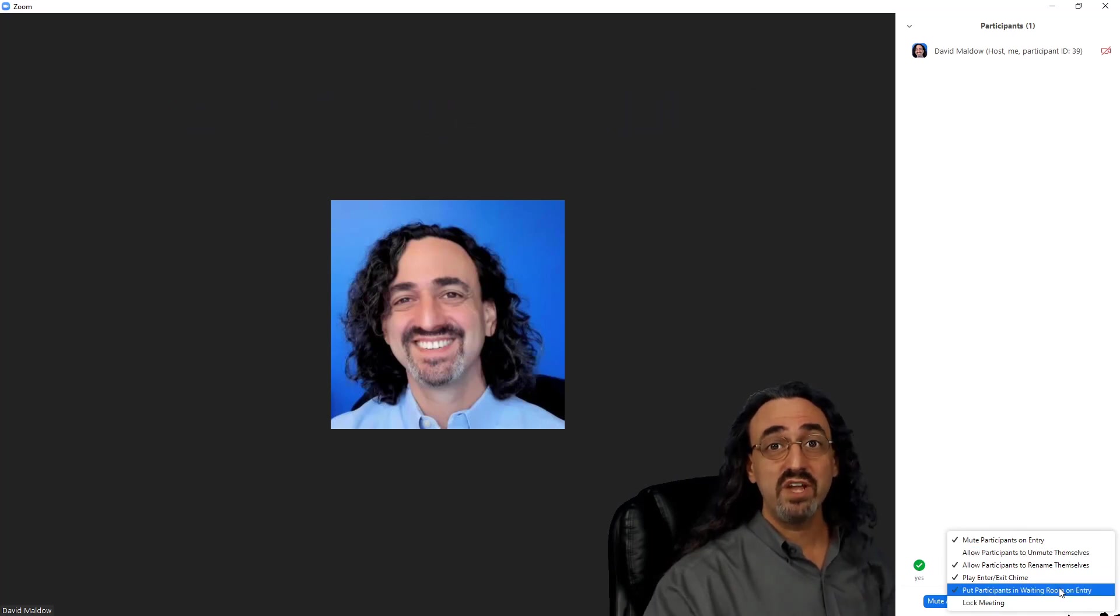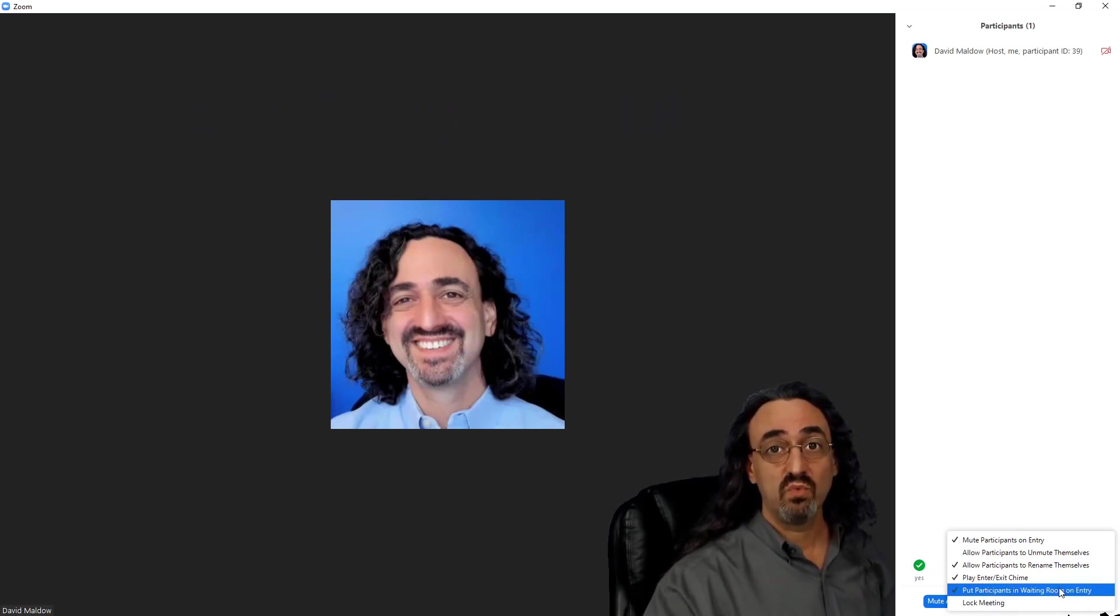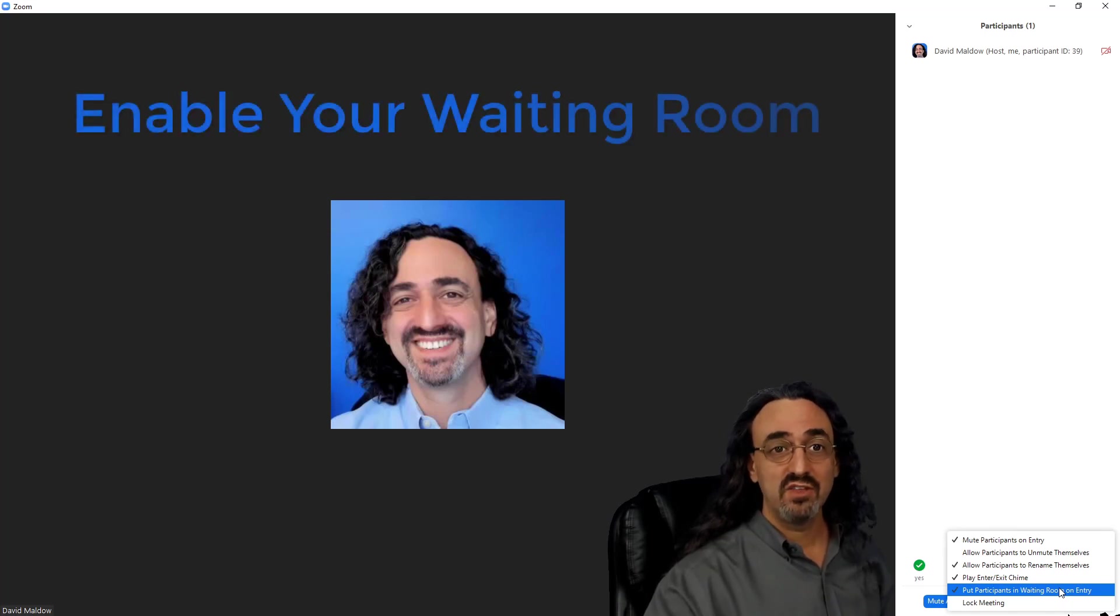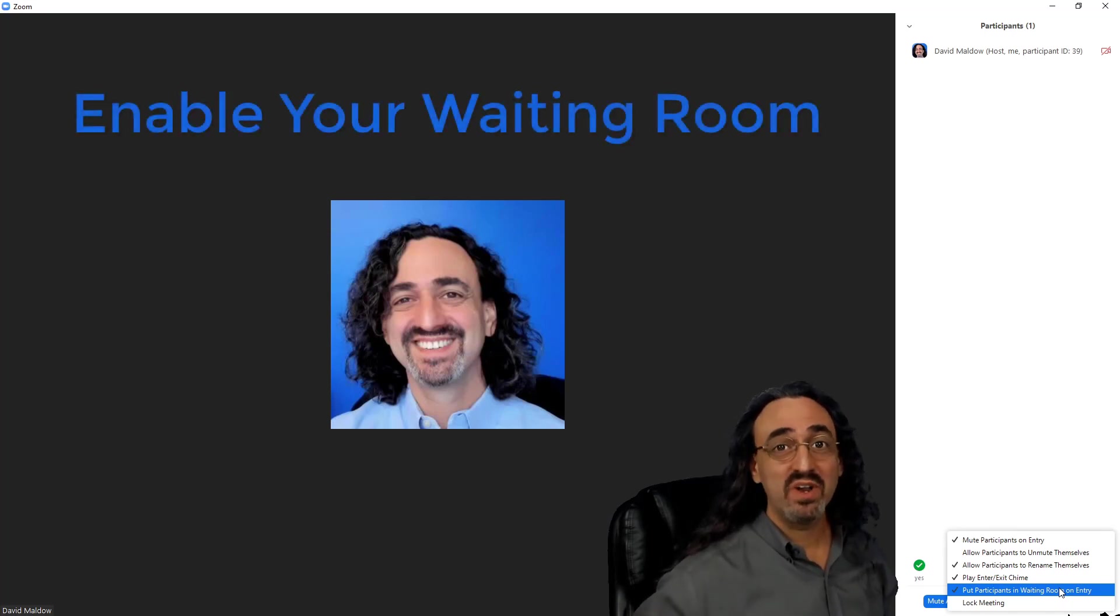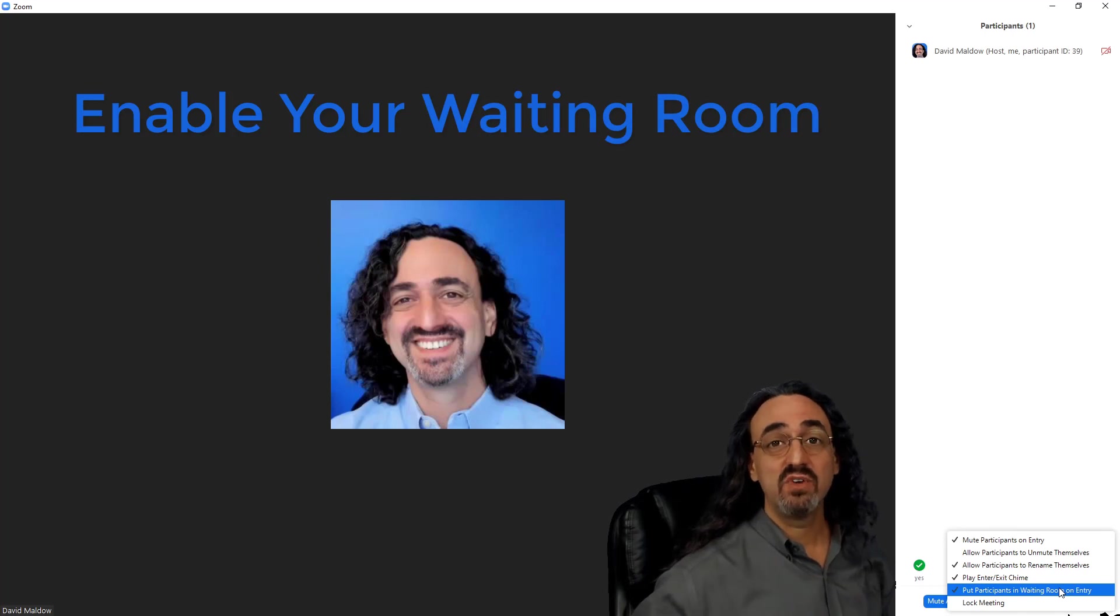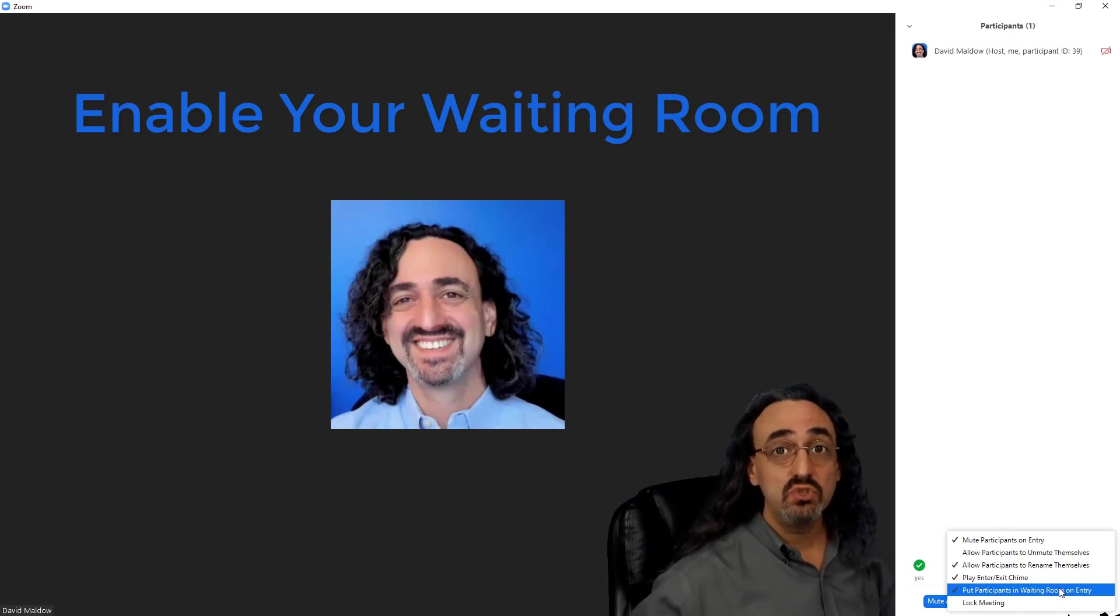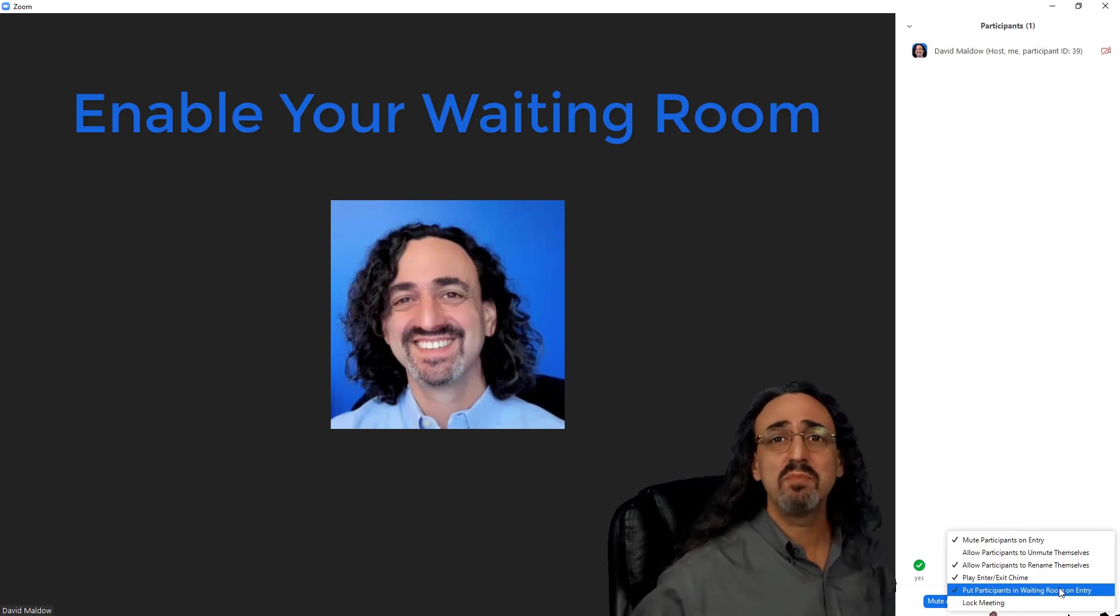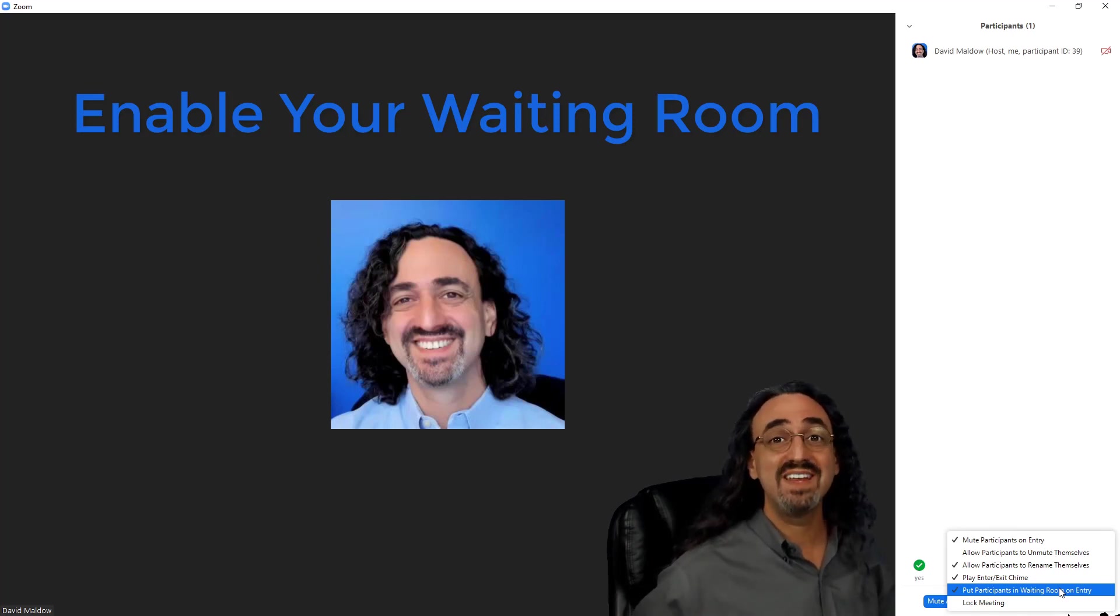Another great troll-busting tool is the waiting room. What happens then is when people click the link to join the meeting, they're not really in the meeting. No one else can see or hear them. They're in a waiting room until you decide to add them. So now you have total control—you're the bouncer at the door. No one's getting in without you letting them in.